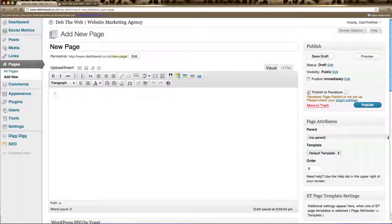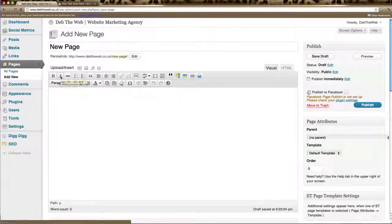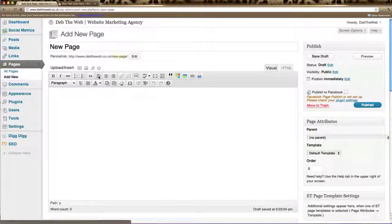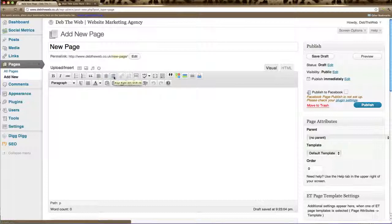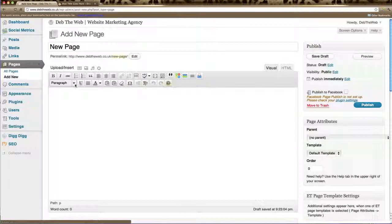And then these options here allow you to style your page. You can bold text or italicize it. You can create lists. You can align your text to the left, centered or right. You can add links.